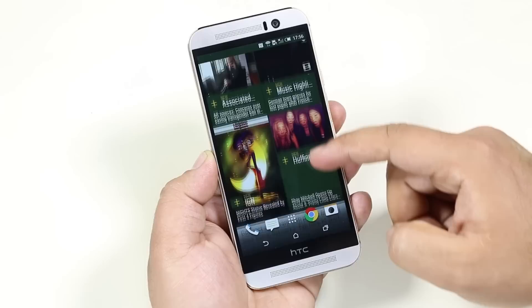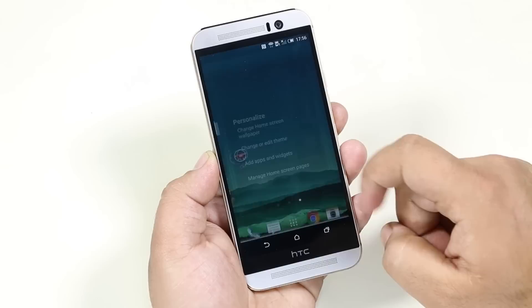Swipe to the left from your home screen and you will be accessing your Blink Feed. To disable it, tap and hold on an empty space, select manage home screen, and then remove the Blink Feed page.